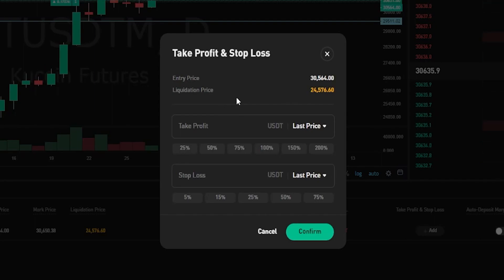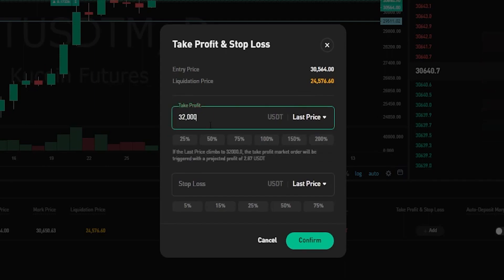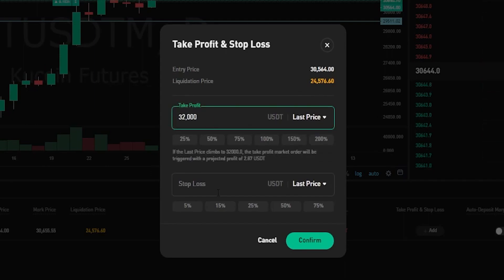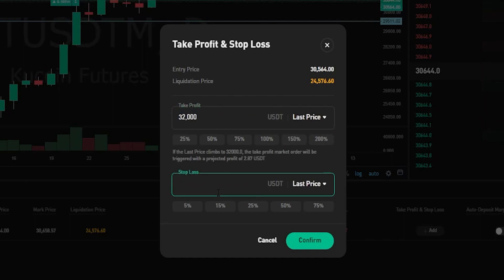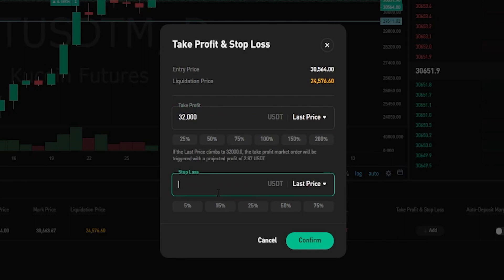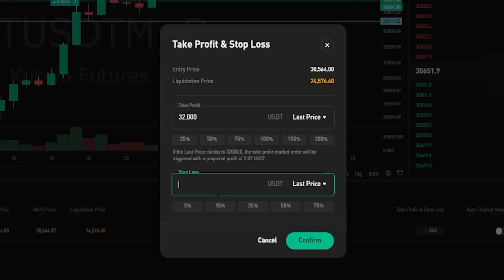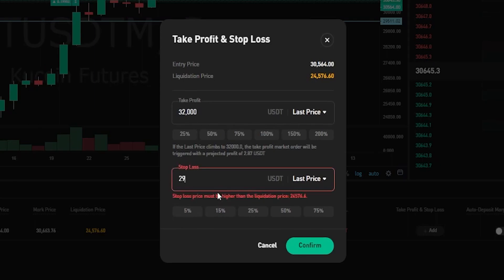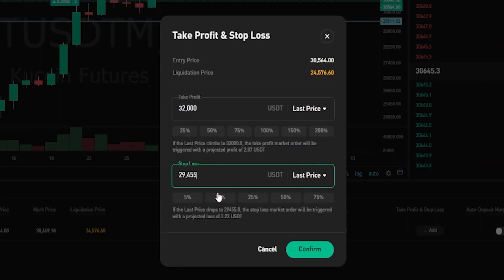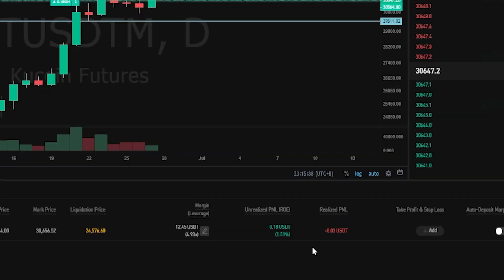So just for fun let's imagine that I'm targeting 32,000. I'll go ahead and just type that in right here, and then for stop-loss I'm going to type in a price point just below the horizontal that I put on the chart — and of course I can see that price point on the y-axis of the chart at 29,511. So for the purposes of demonstration I'll go 29,455. Now that I have my price point selected I'll go ahead and click on confirm.